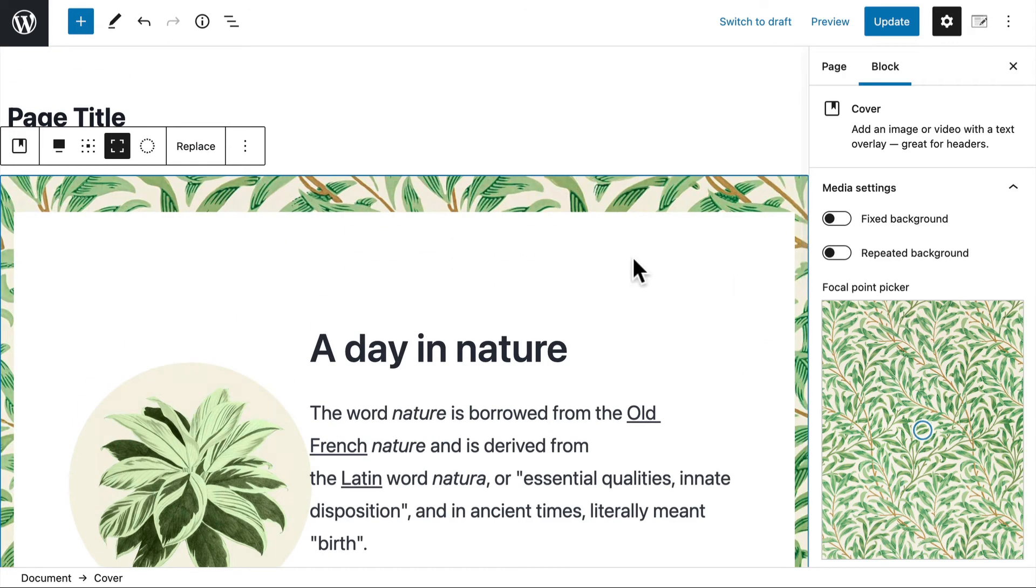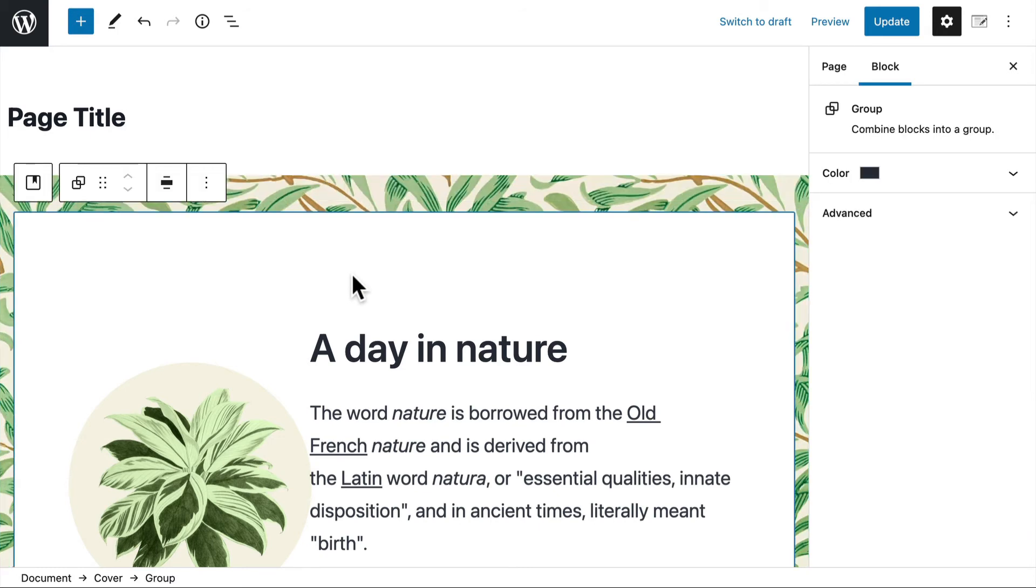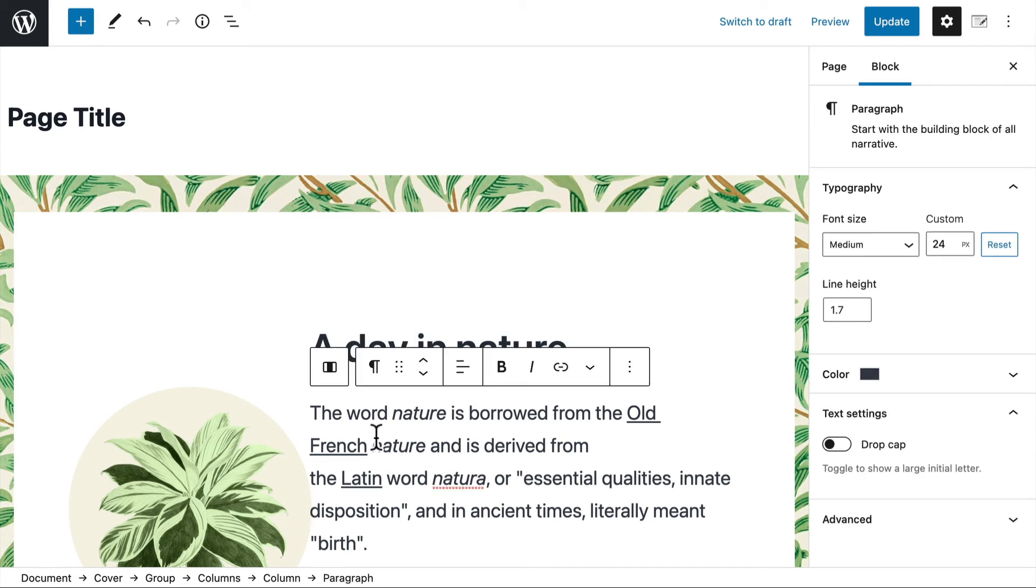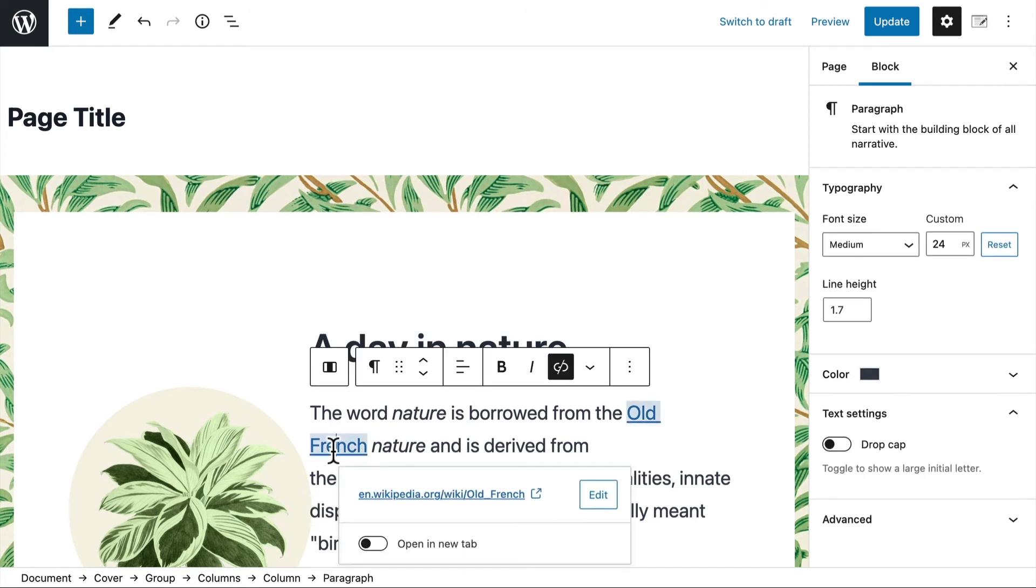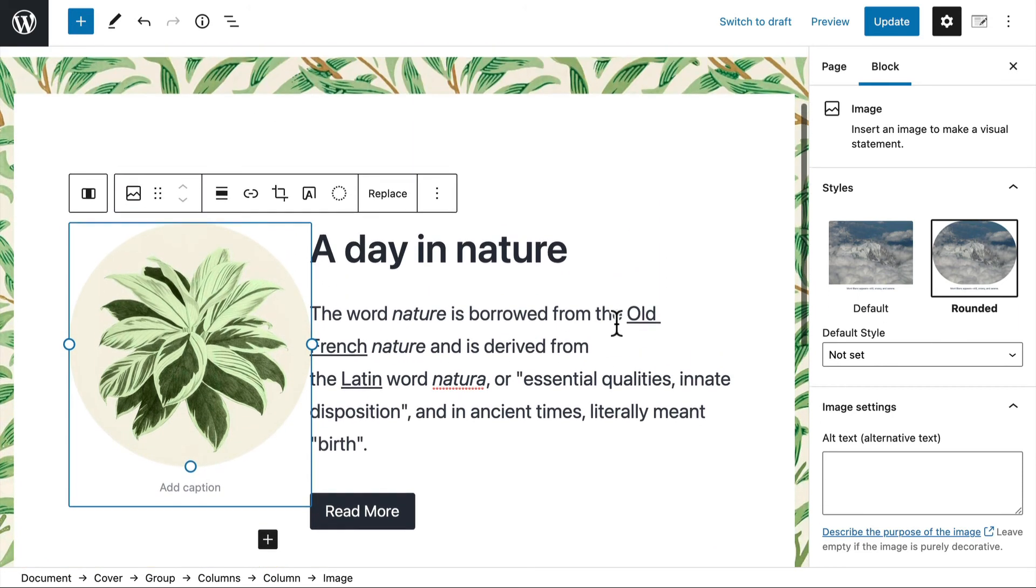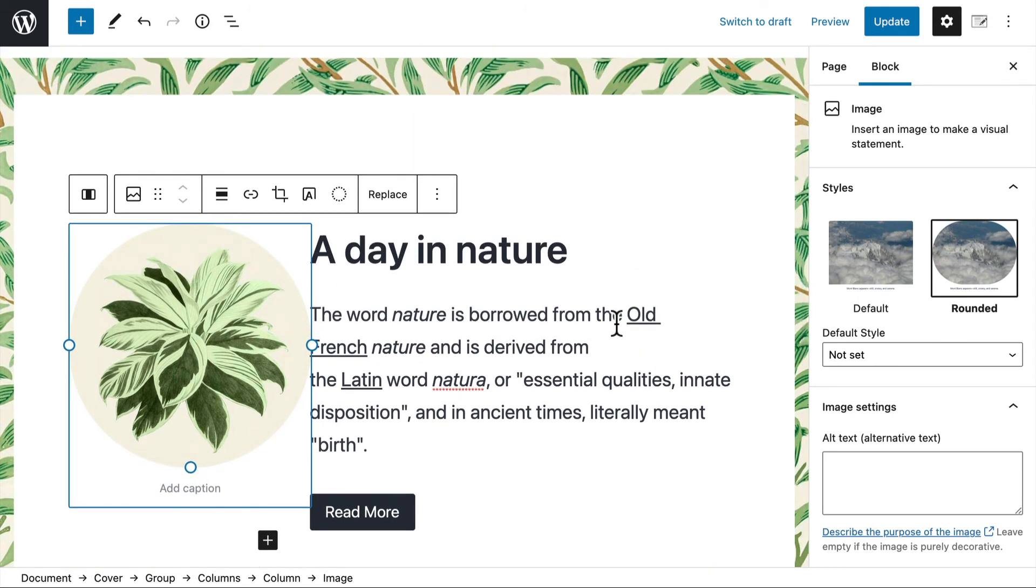And what this pattern is, is a background image on a block. And then a white cover. And then a header. Paragraph with links. And image floated left. These are all normal blocks. There's nothing special about these at all. You could totally build this yourself from the blocks that are built into WordPress.